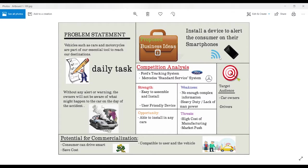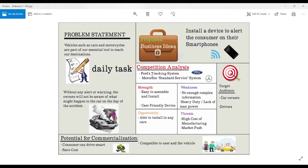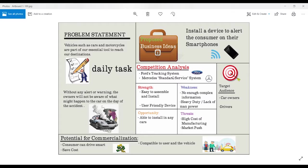So I did a competitive analysis. There are also some companies using this idea such as the Ford car industry and the Mercedes car industry. What they did is that they put in a tracking device built into their car to make conveniences for the drivers